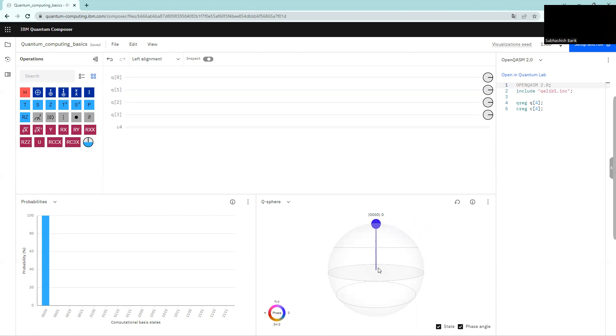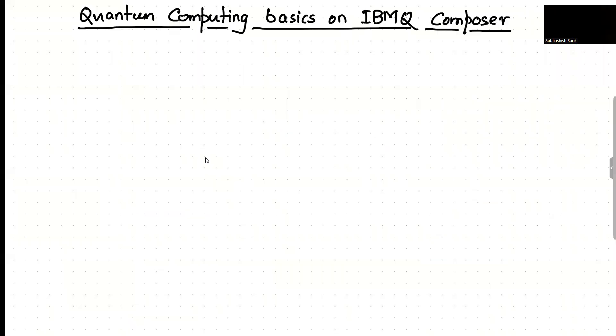Before we start some demonstration here, let's get back to our notepad and I'll give you a quick overview of quantum computing basics. The general idea of quantum computing is we start with some qubits.